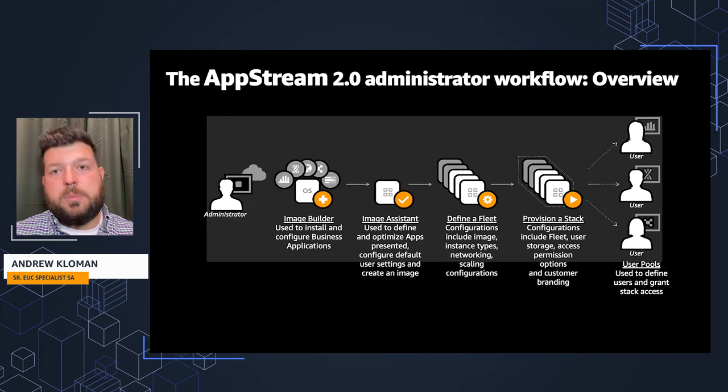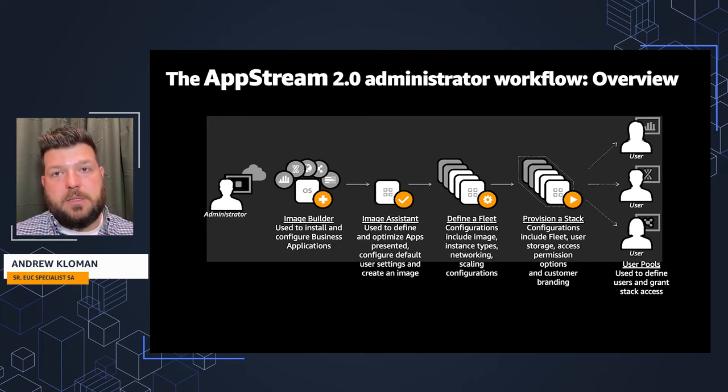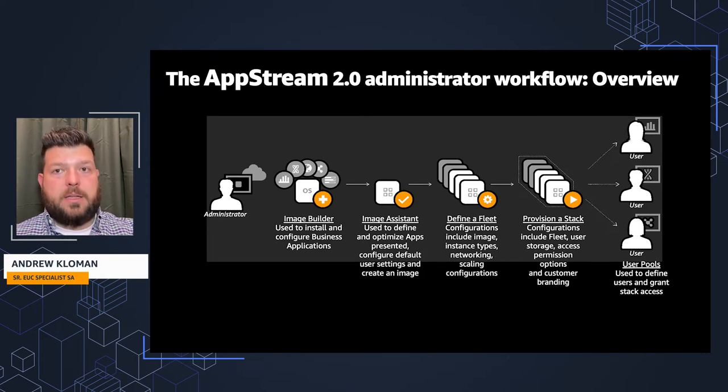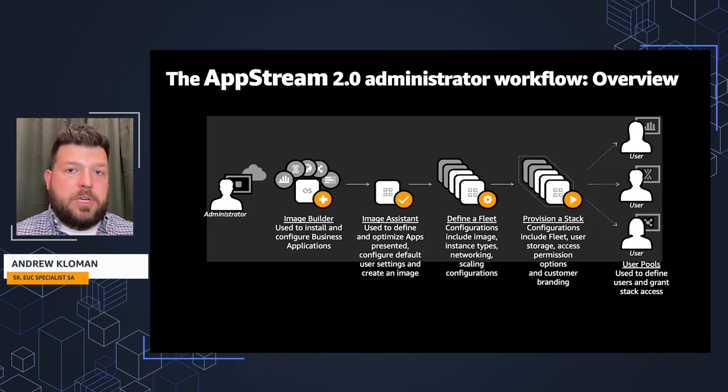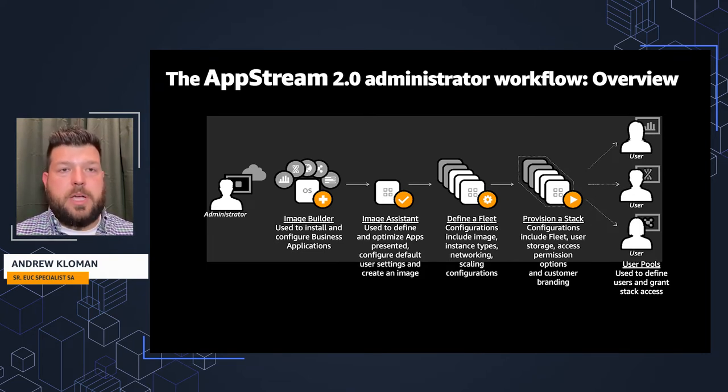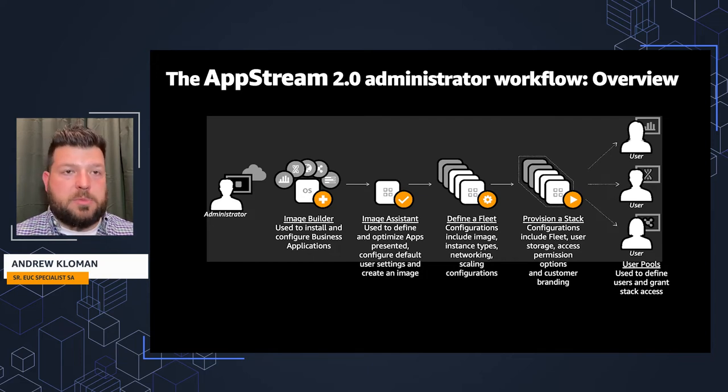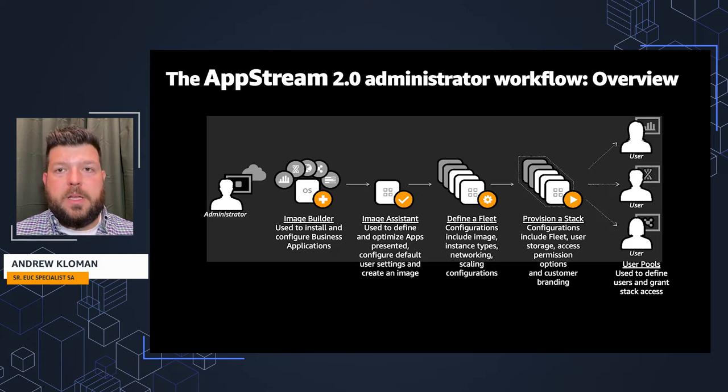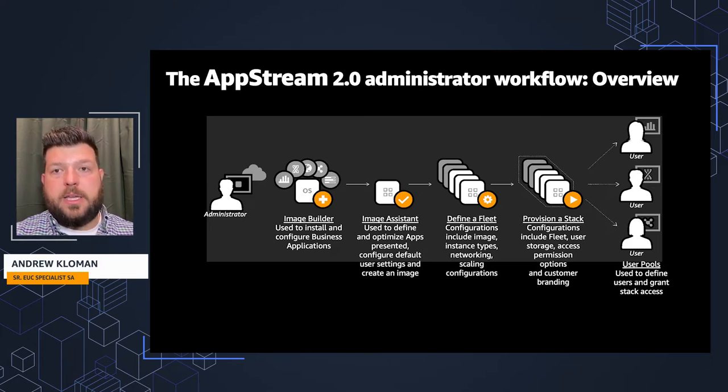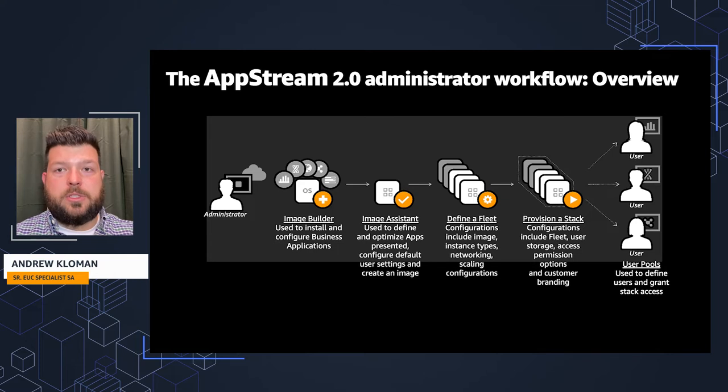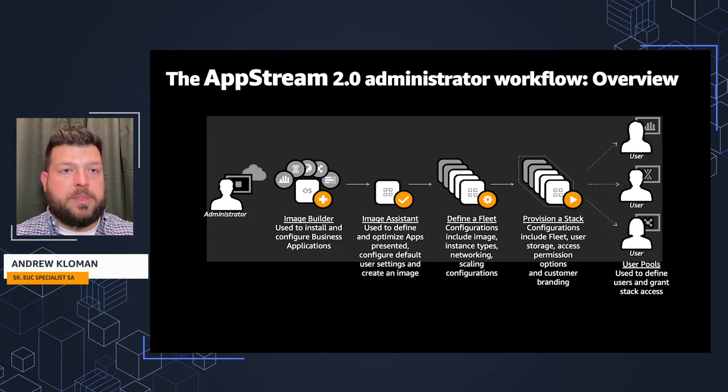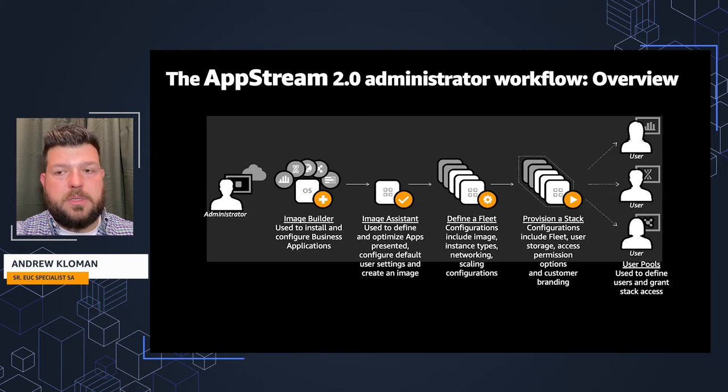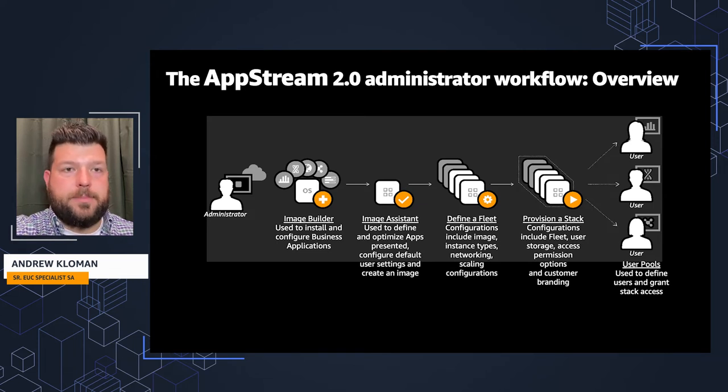From there, you're able to then provision the stack. Again, associate that fleet with the stack. Configuration inside of that is user storage, access permissions, options around that, and some customer branding. In this scenario with user pools, you're then able to take that stack and associate that with the users and grant them access. We'll be going through each one of these steps inside the demo.